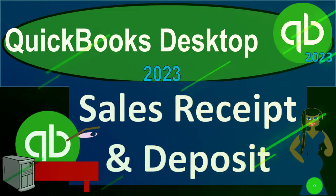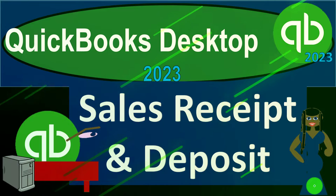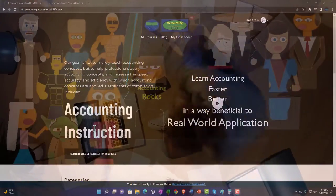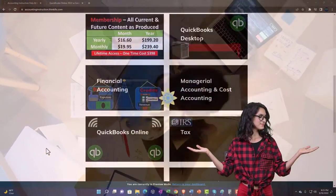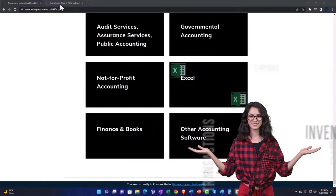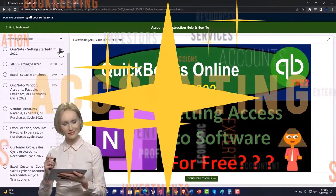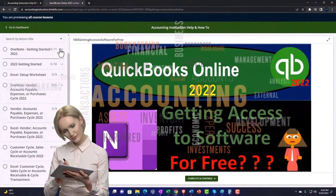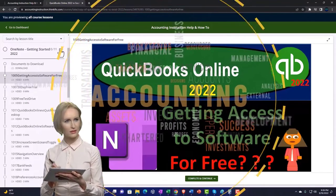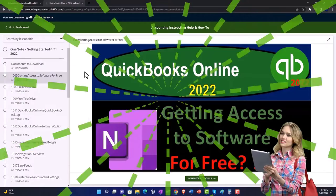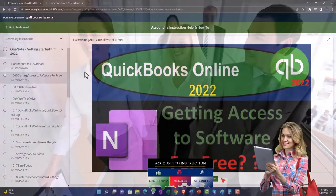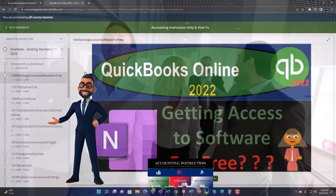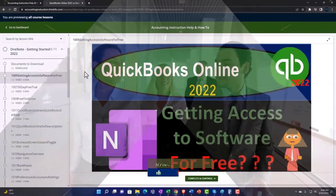QuickBooks Desktop 2023 — sales receipt and deposit. Support accounting instruction by clicking the link below, giving you a free month membership to all of the content on our website, broken out by category and by course, each organized in a logical fashion. We also include added resources such as Excel practice problems, PDF files, and QuickBooks backup files when applicable.